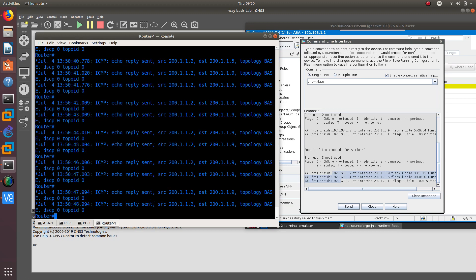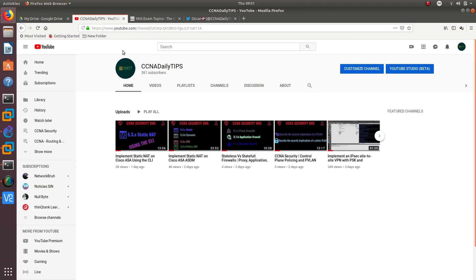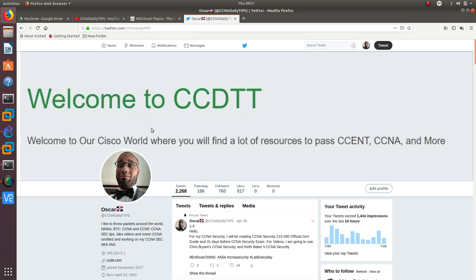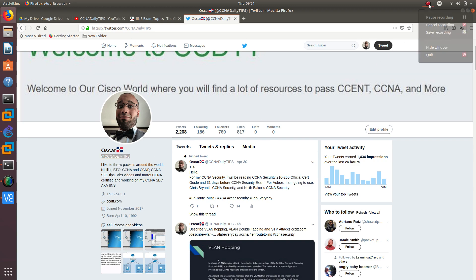That's it for this video on dynamic NAT. If you enjoyed this, go ahead and subscribe to my YouTube channel — I have plenty of videos on CCNA Security, CCNA, and CCNP. You can also follow me on Twitter at CCNAdailytips. Hope you enjoyed it — see you in the next one!